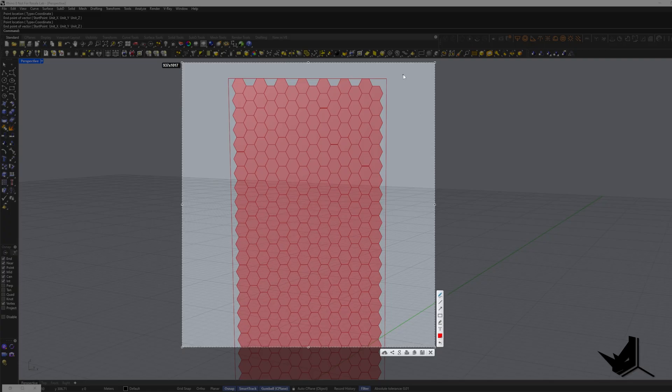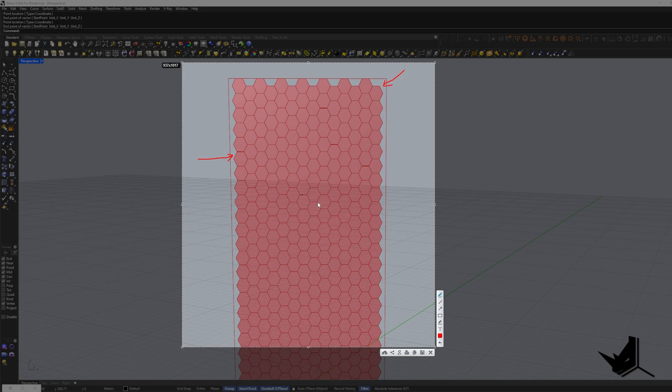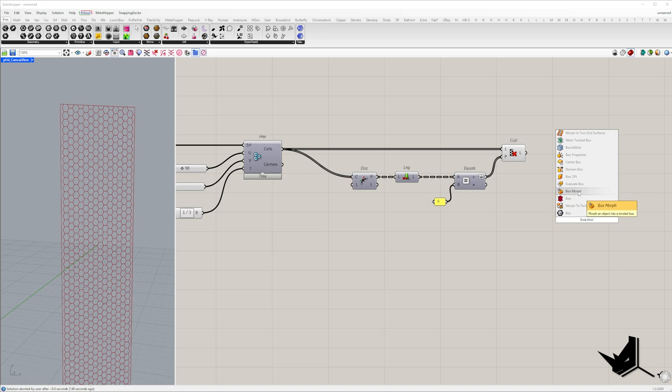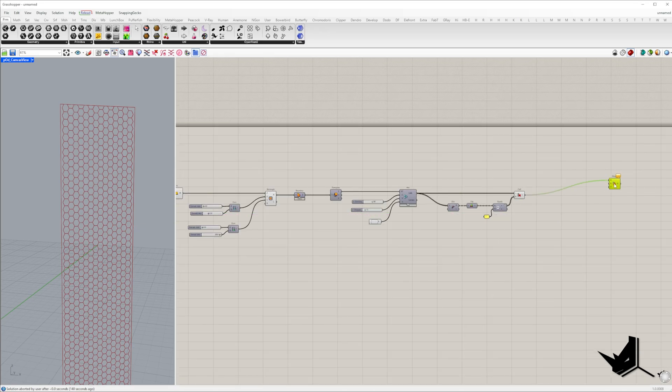At this stage we need to ensure that our hexagons fit within the base rectangle avoiding any gaps along the edges. To do this we'll use box morph as map to surface doesn't work in this case.